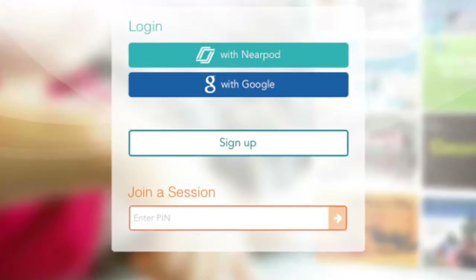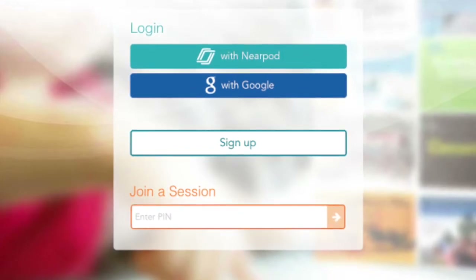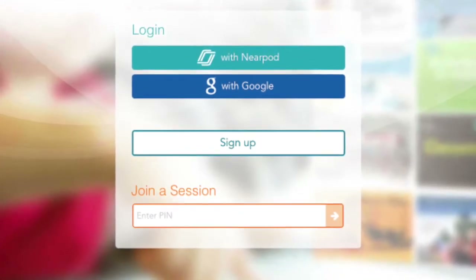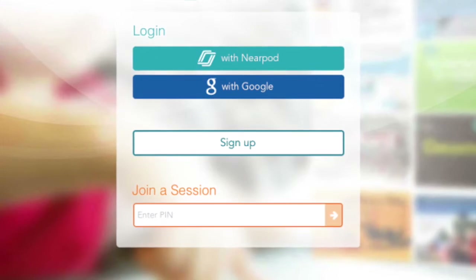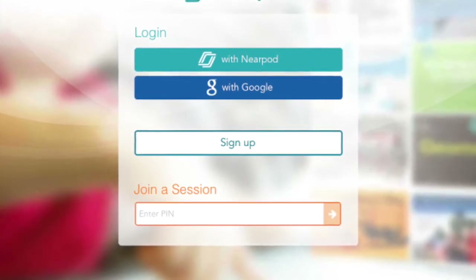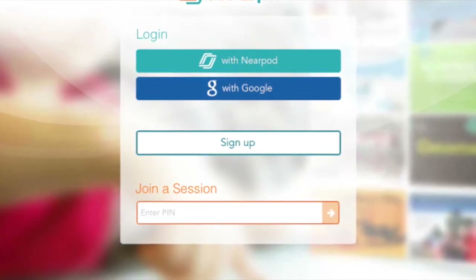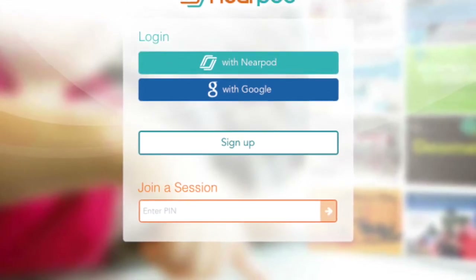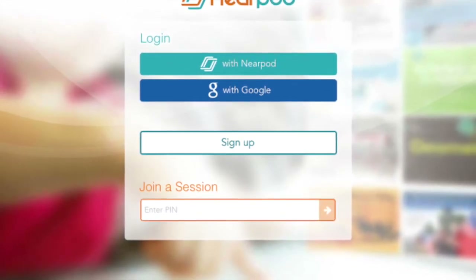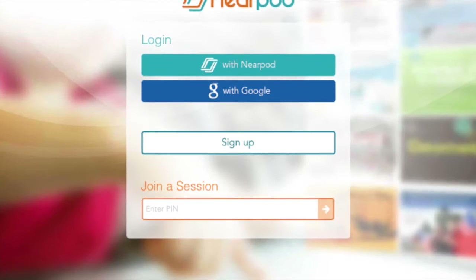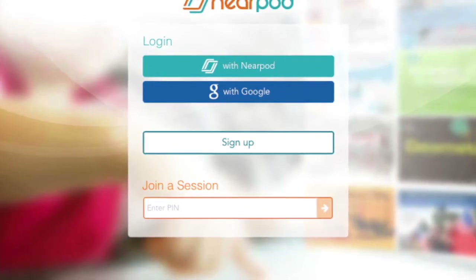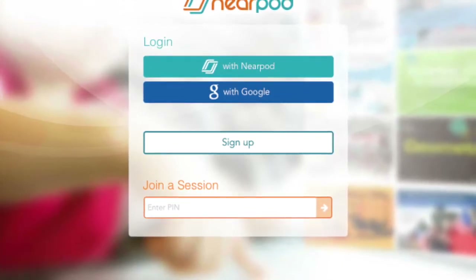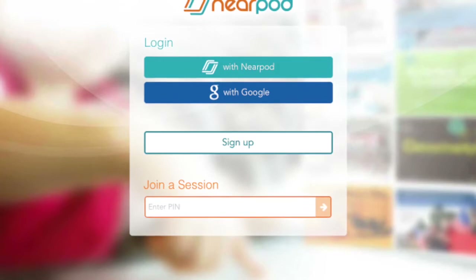This is the student view. You can see there's an option to log into Nearpod either with your login, with Google, or sign up. But what you want the student to do is click on 'join a session,' and they're going to enter the pin that you saw on the previous slide. Once they do this, they'll be able to log into the live session that you're going to control.